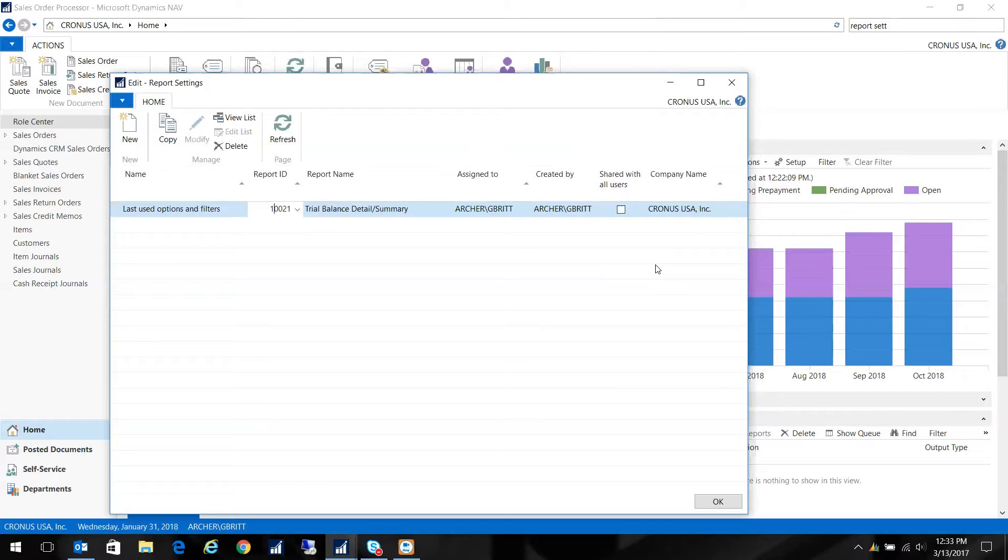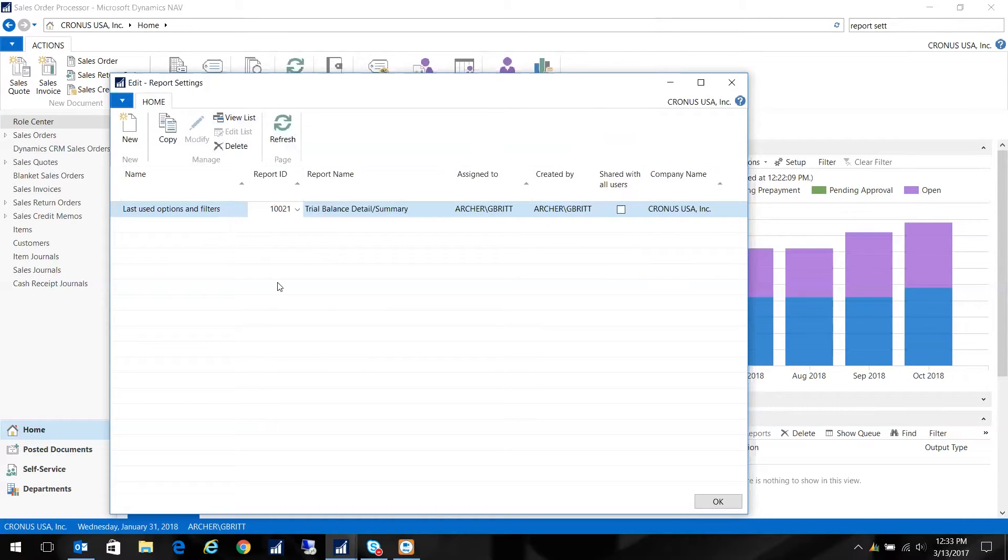And just so you know, as you run each report in the system, this particular table will become more and more populated with those different report IDs.